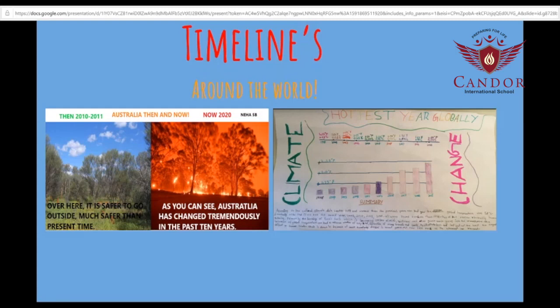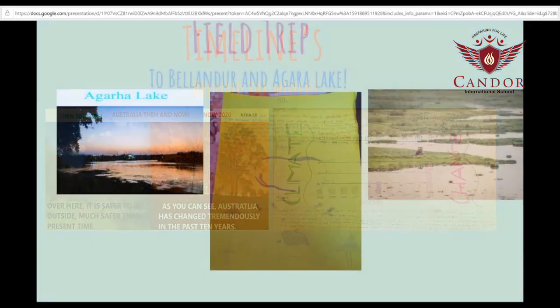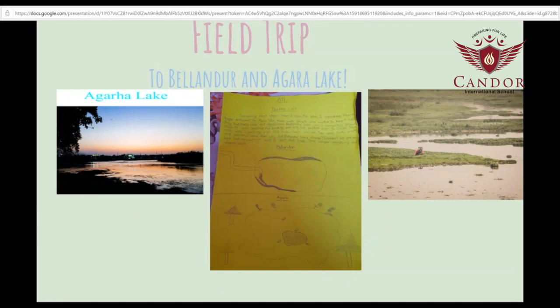We researched about how climate change had increased or decreased in the past few years. The timelines are connected to the central idea because we researched about the different countries' imbalance in nature. The next investigation we made was our field trip to Agra and Belindur Lake. We did ATL approaches to learning reports. We observed the differences and similarities between the two lakes, which is connected to our central idea because each lake had its own imbalance.